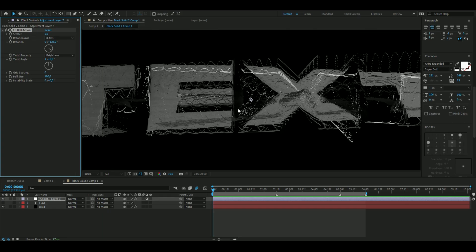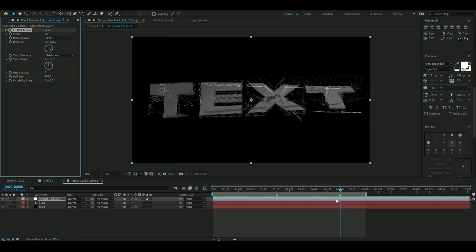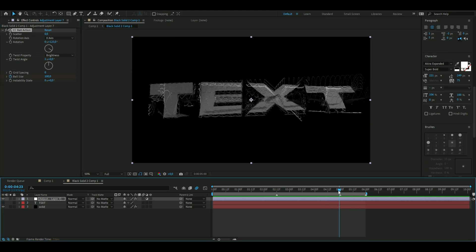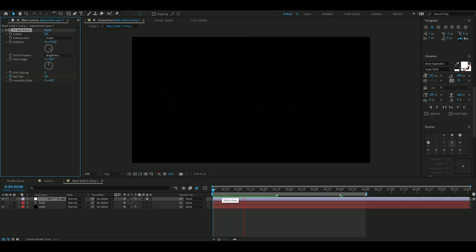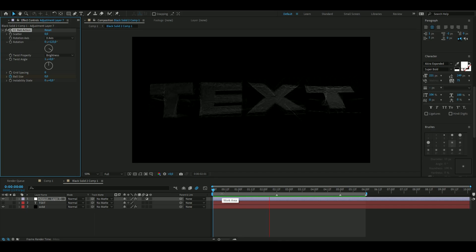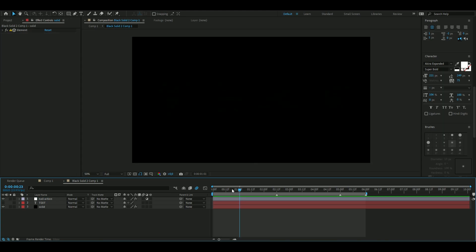Now we're going to keyframe the Ball Size. Press the clock at five seconds in the composition, then go to the beginning and change it to zero — so it looks something like this. That should be good for the Ball Action effect.